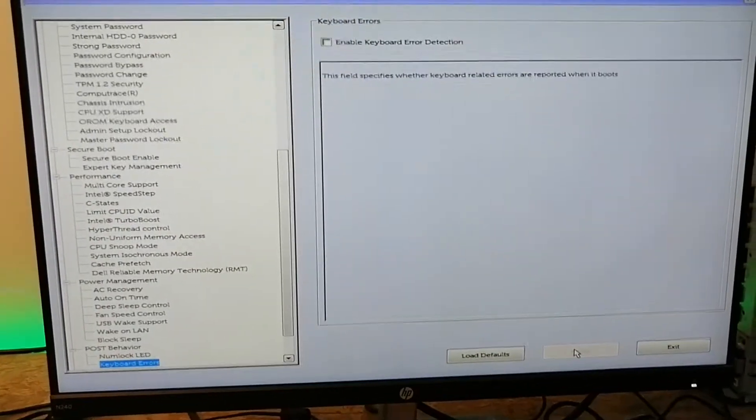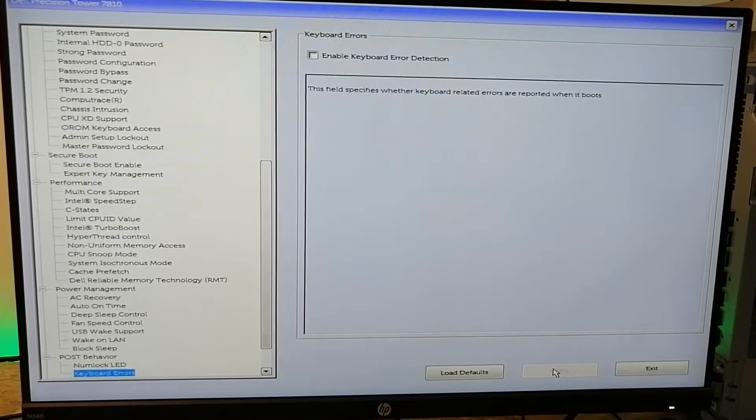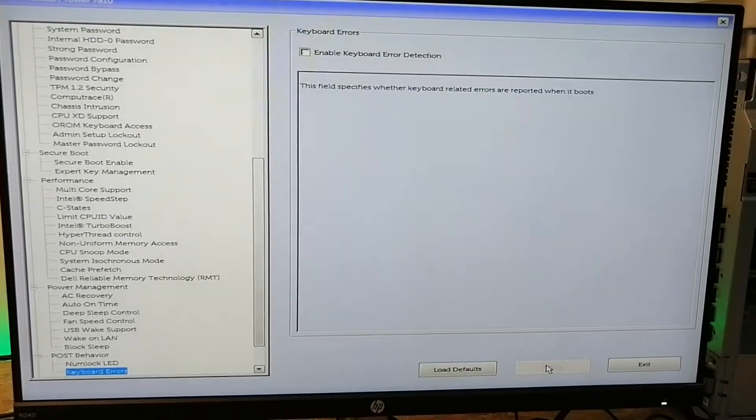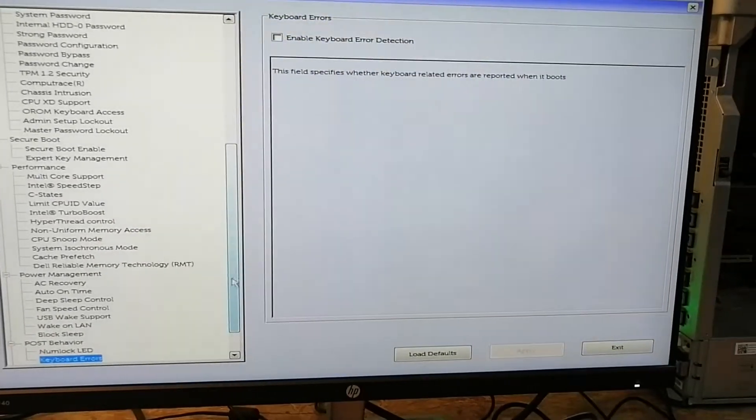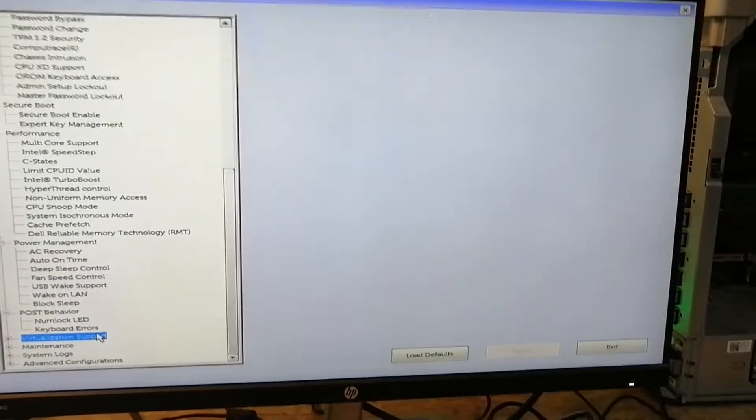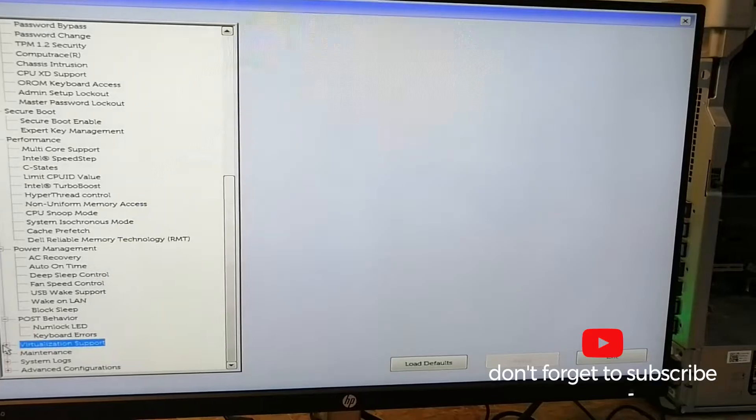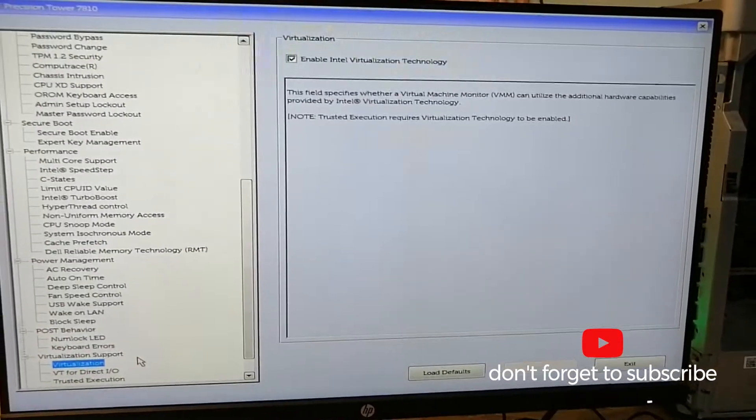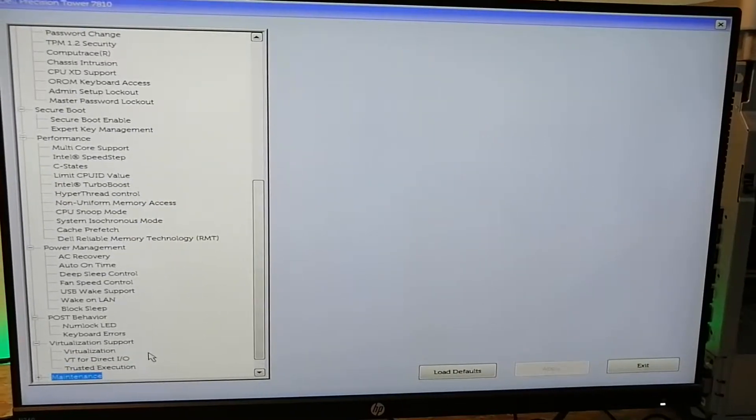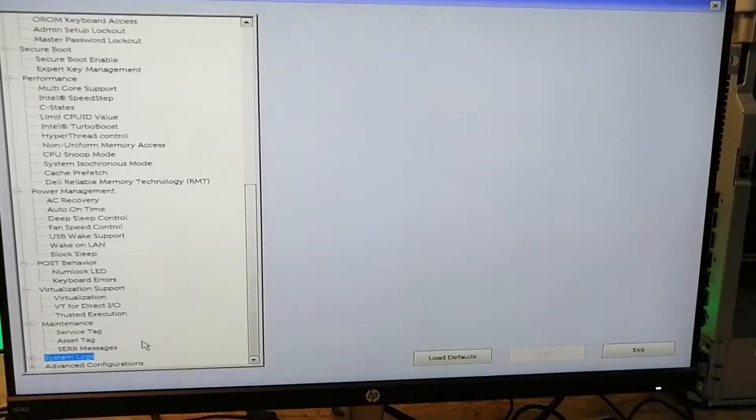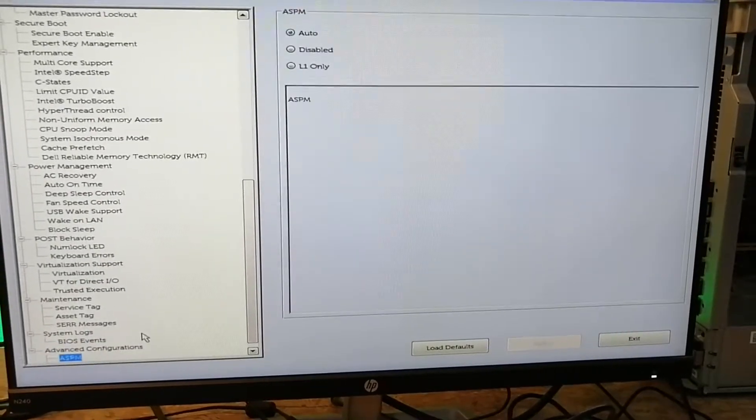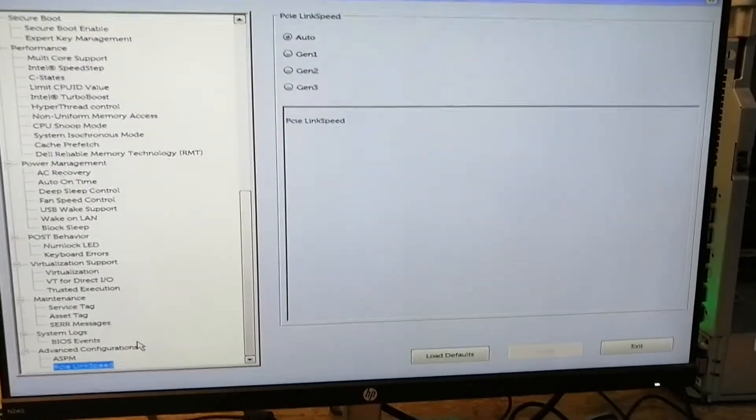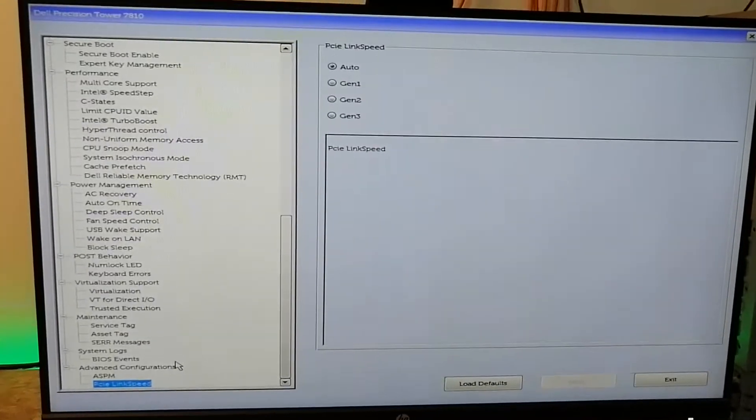So I will hit apply. The keyboard error detection - that's it. I think this was probably the setup that we... VT for I/O - is it enabled? Yes. Maintenance - we don't want any maintenance, BIOS events, advanced SPM auto. That's it, most probably.